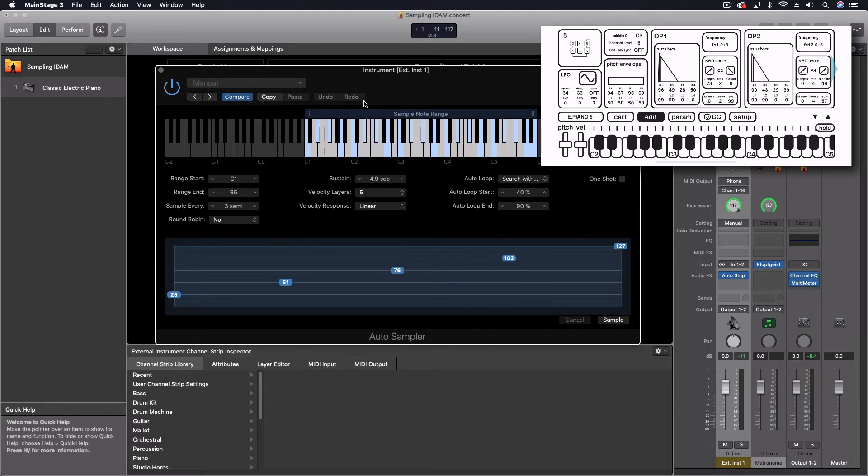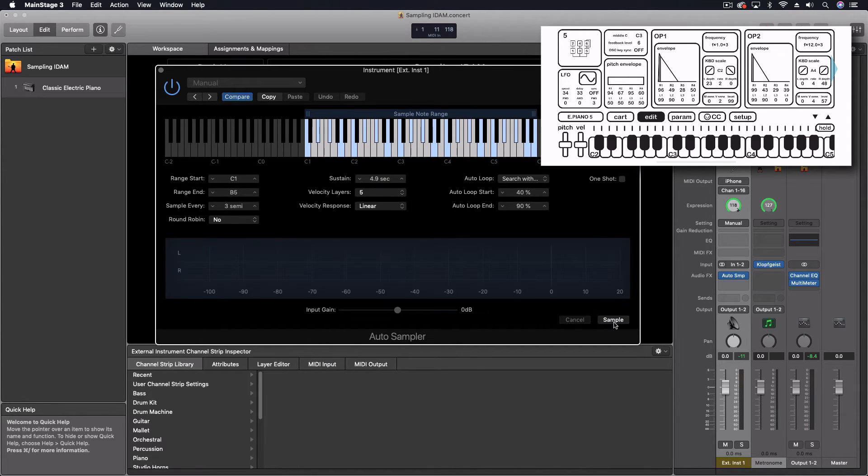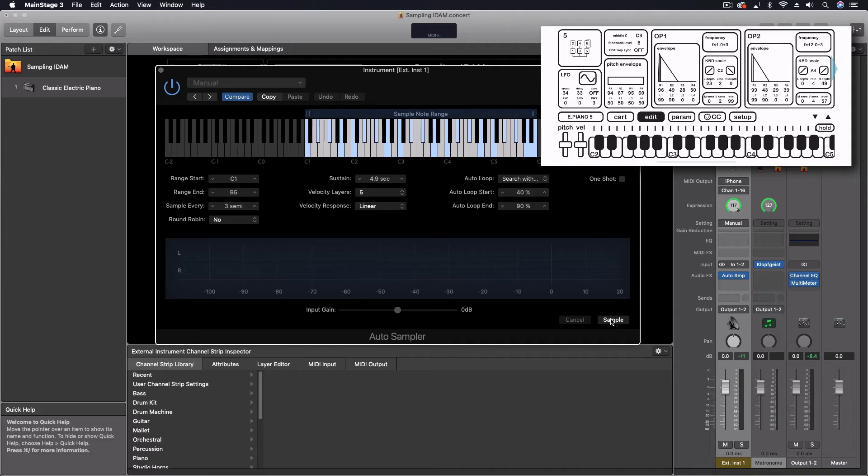Now I've got all of the settings here. We're going to push sample and then it's actually going to create the instrument. So I'm going to pause the video while I do this. And then I'll come back and show you the end result.